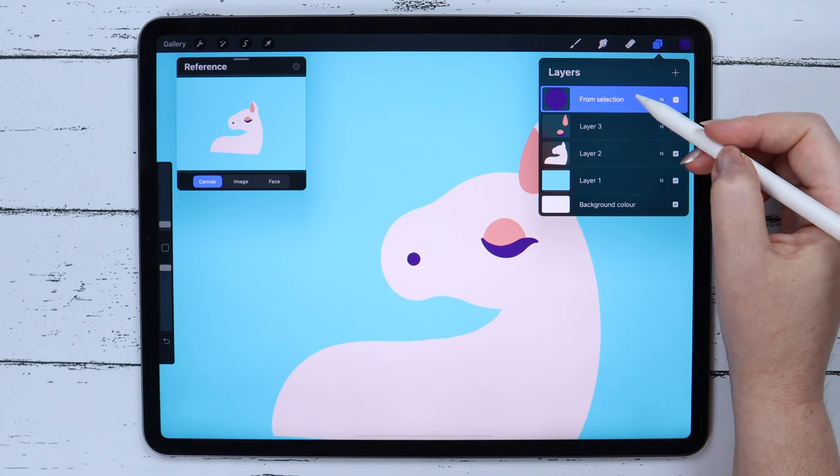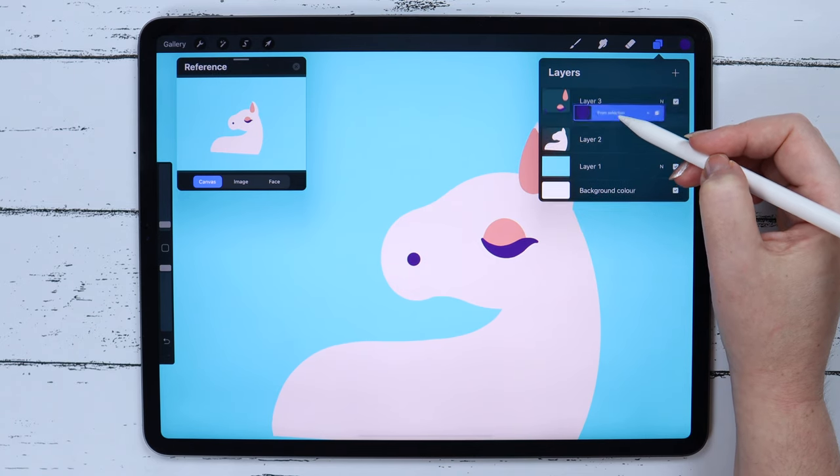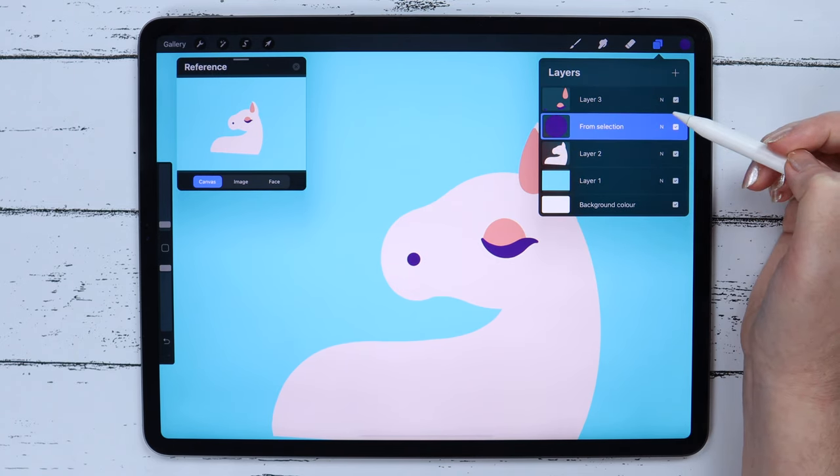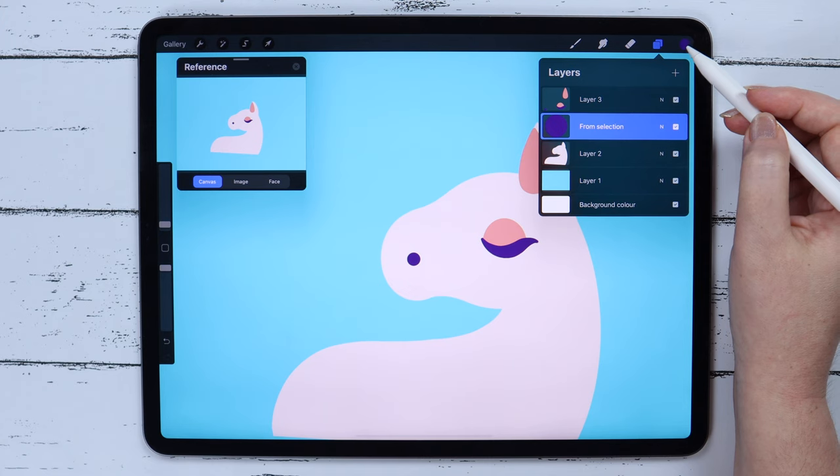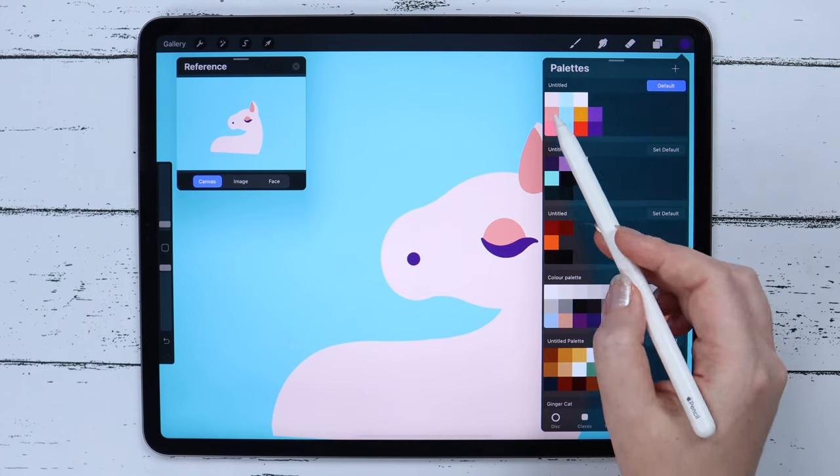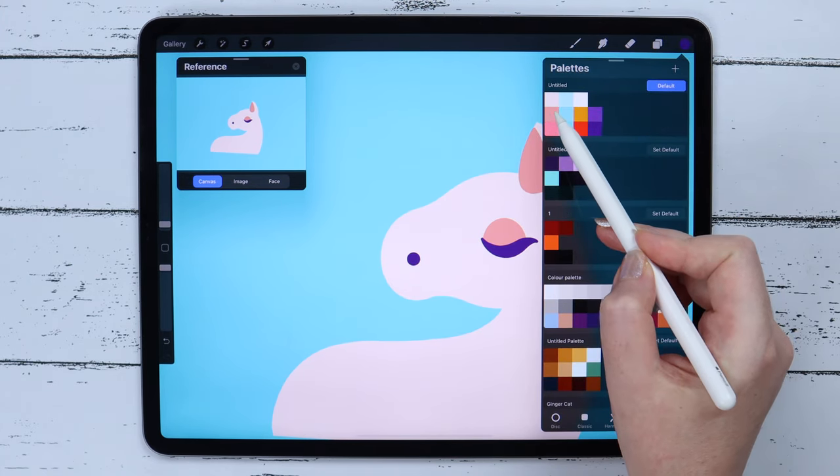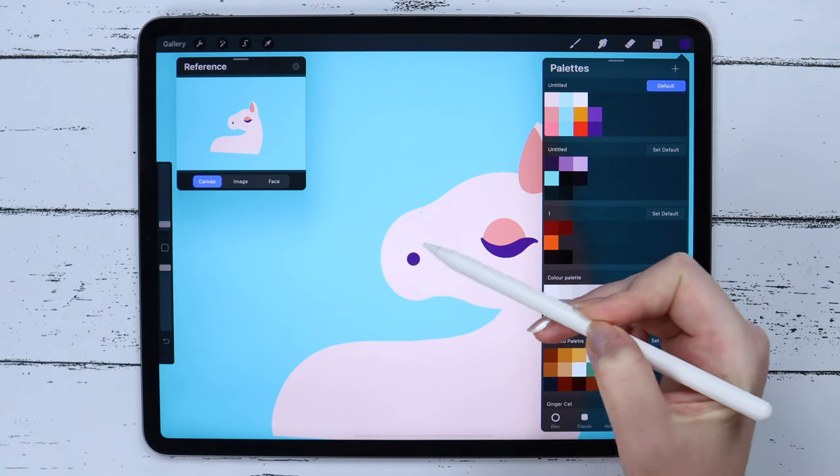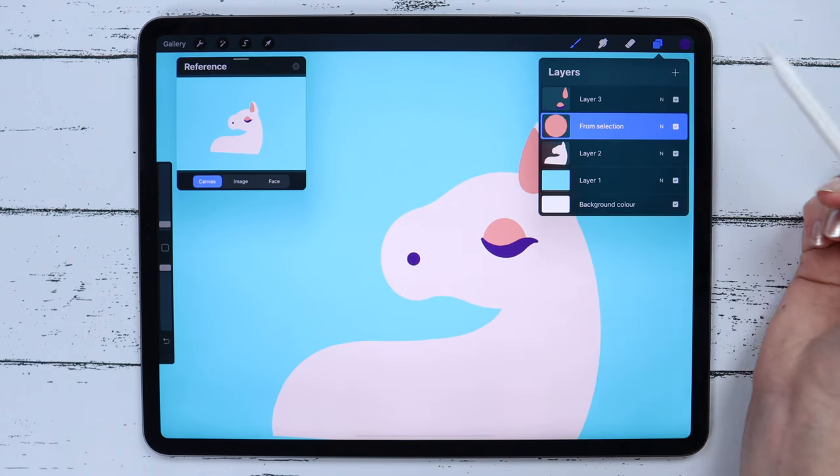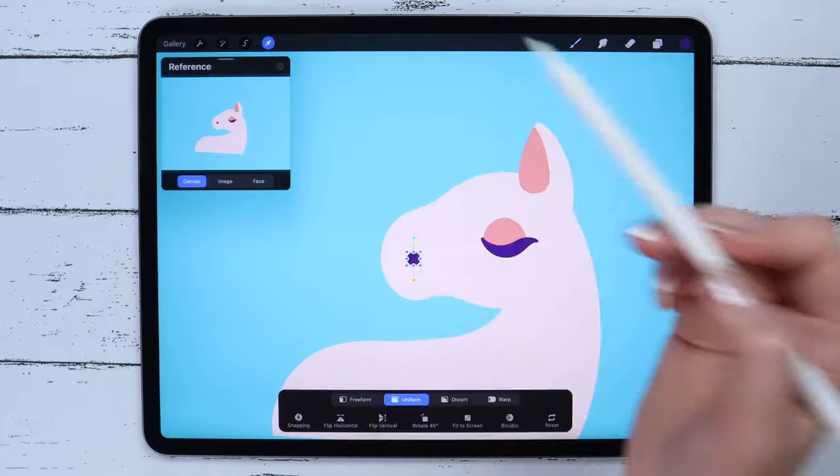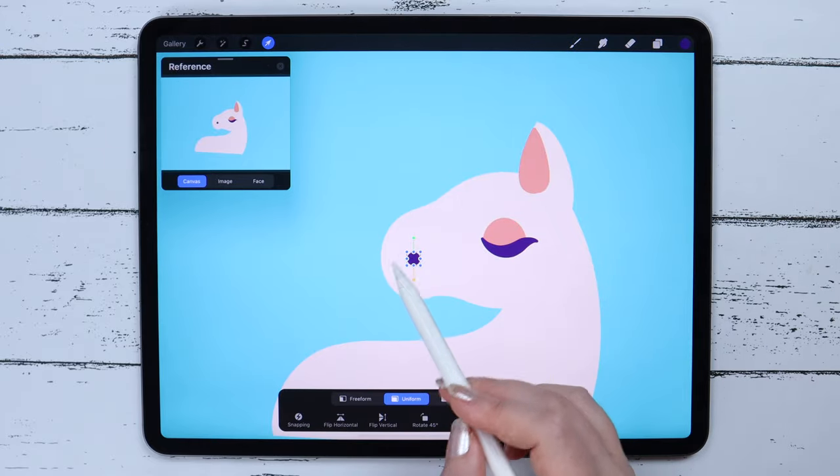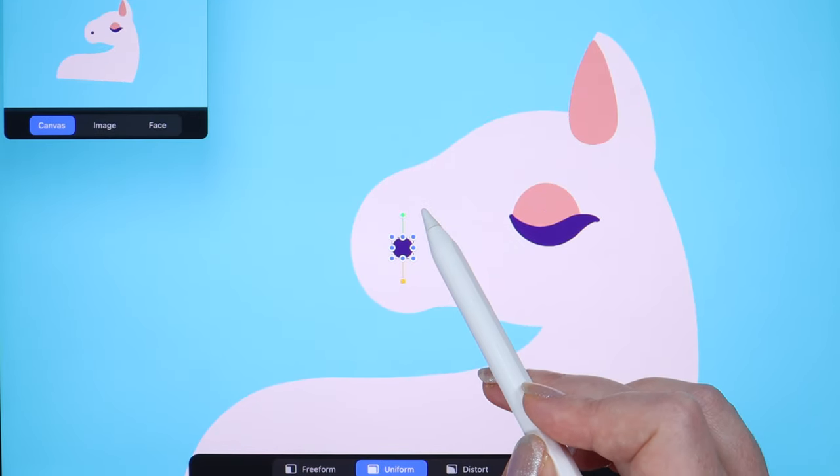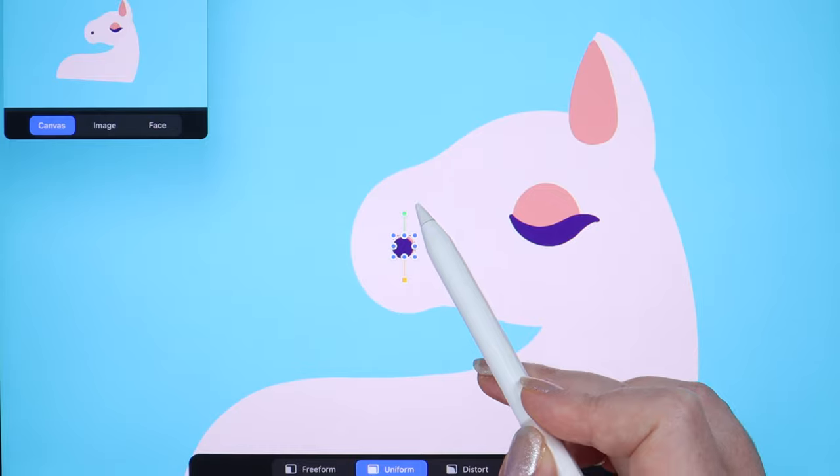It will appear on the separate layer. I will place it below and change the color into this peach. Let's click on the arrow and by tapping on the canvas, I will carefully move it a little up and to the right.